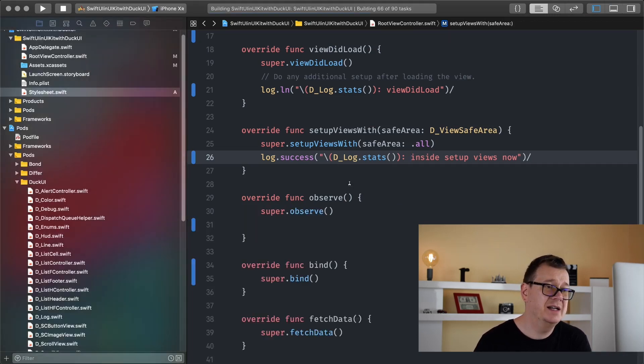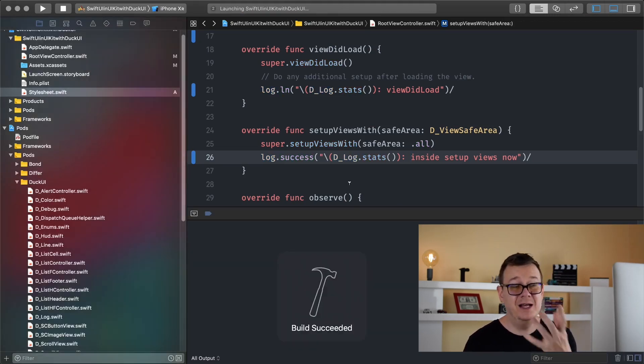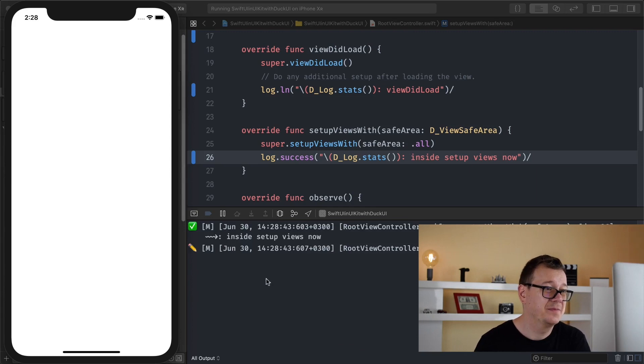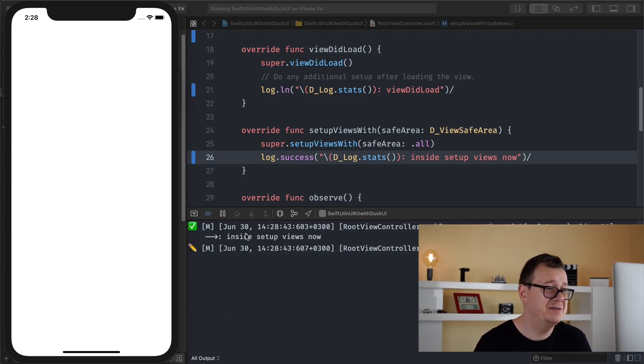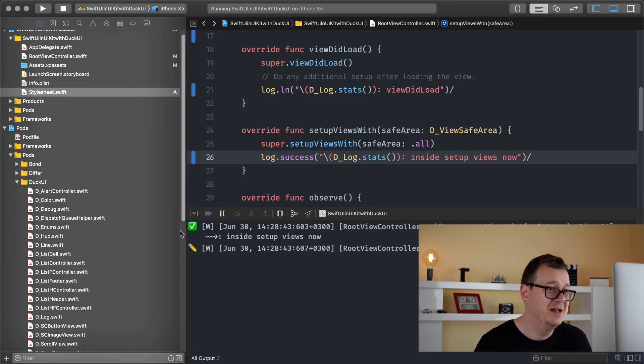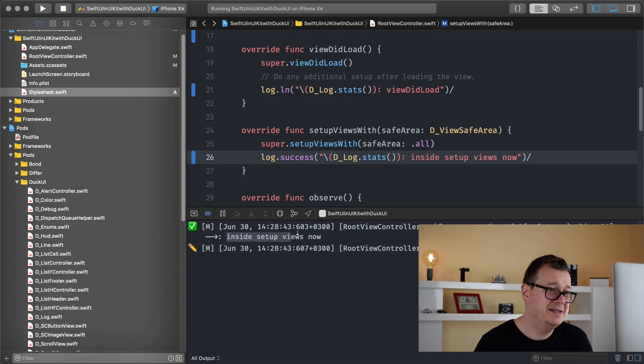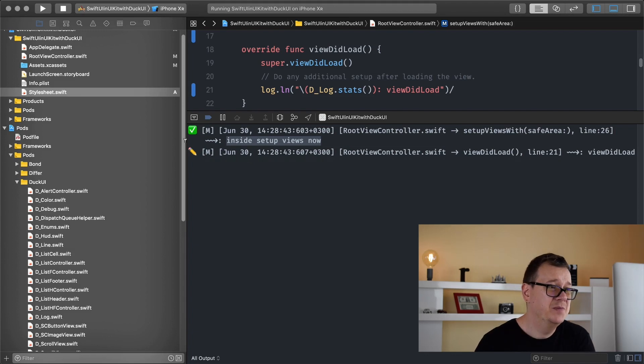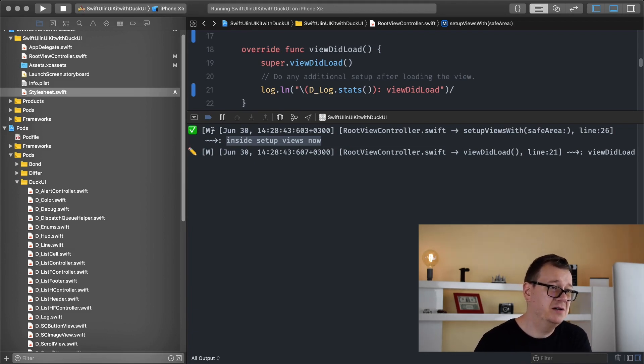Let me run again and see how that looks. Oh pretty nice, pretty nice. Now let's deconstruct this. Here you can see inside setup views now. So that is what you already knew. We have that check mark so we do have that icons. What is this M? This means that we are on the main thread.